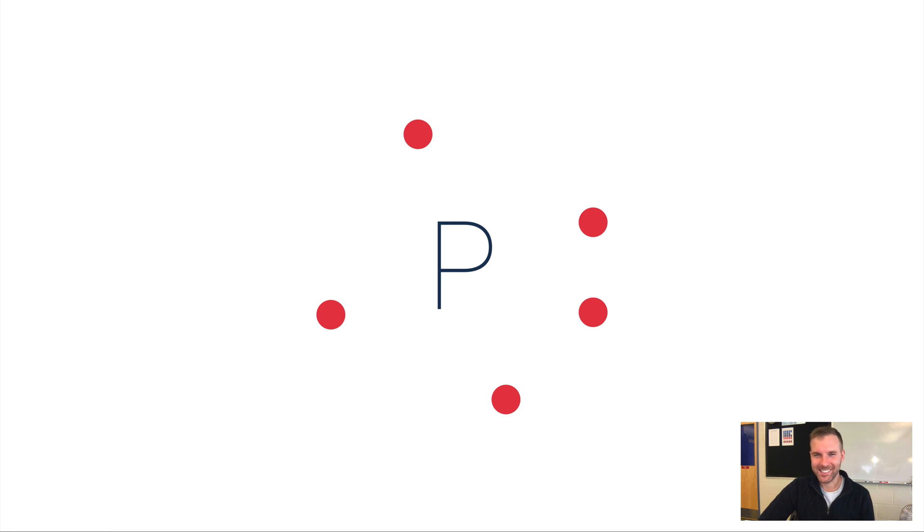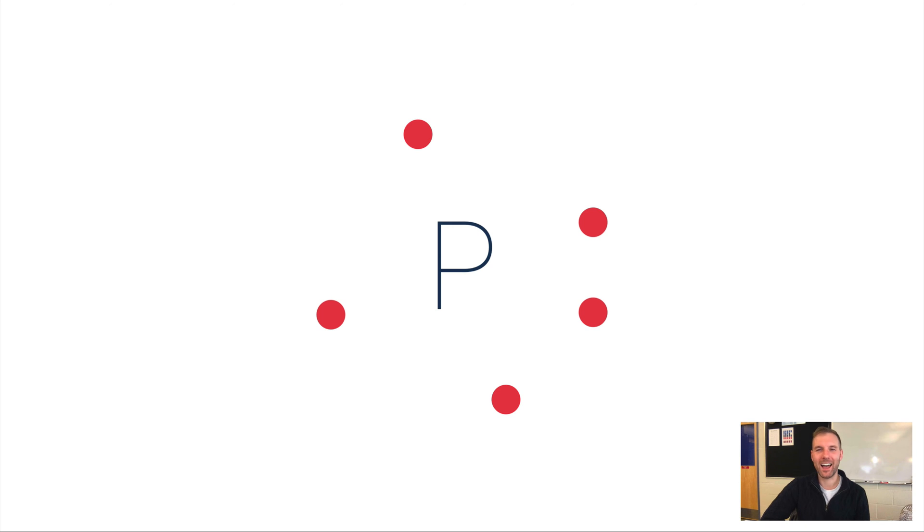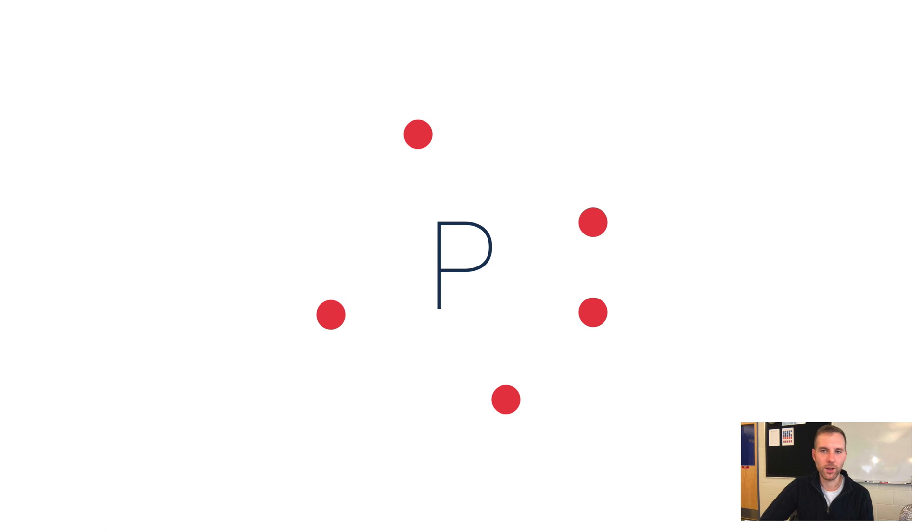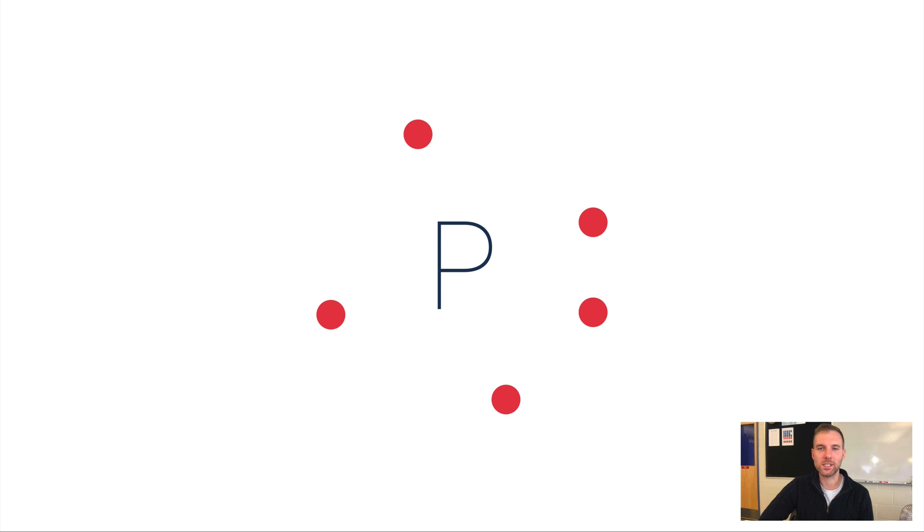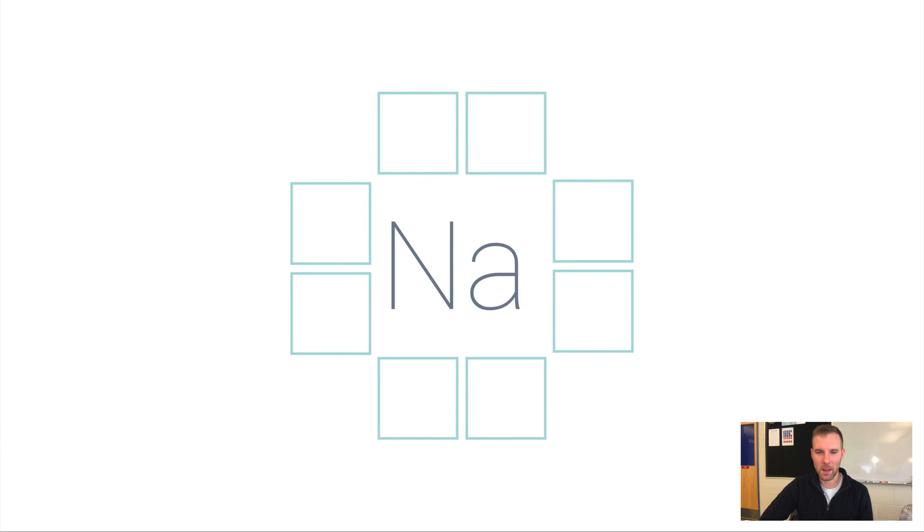As you look at this, it may be tempting to want to center these dots on the top, bottom, and left. Don't do it—there's a reason for that and I'll show you right at the very end of this video. This would be what phosphorus's Lewis dot diagram would look like.